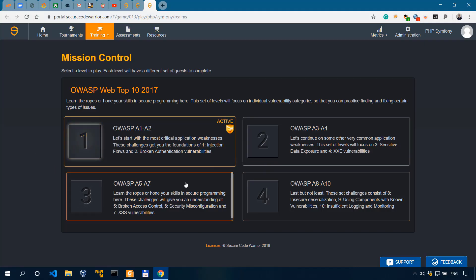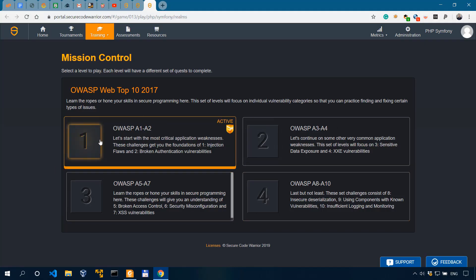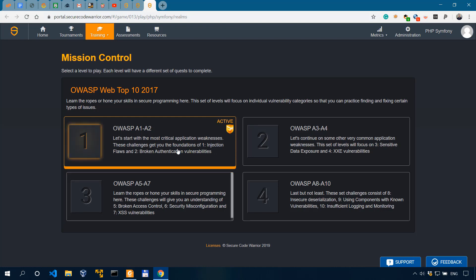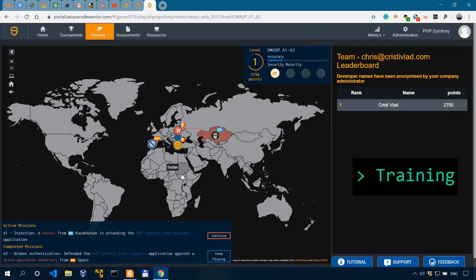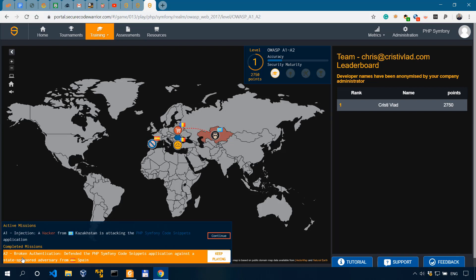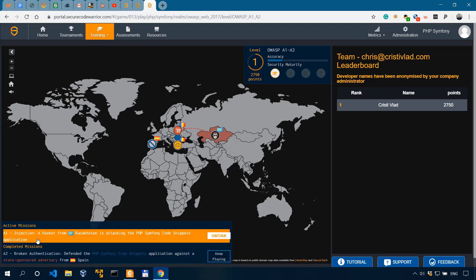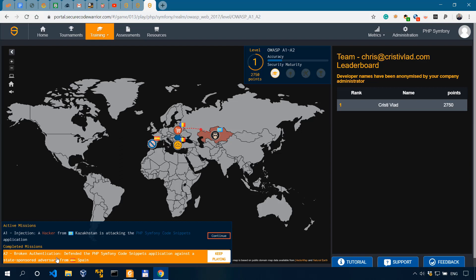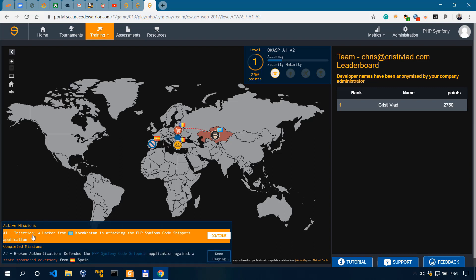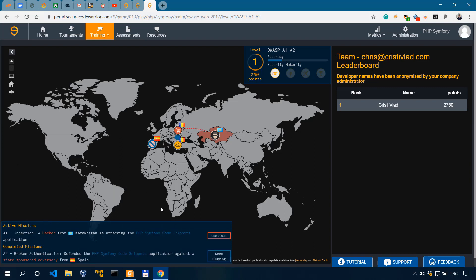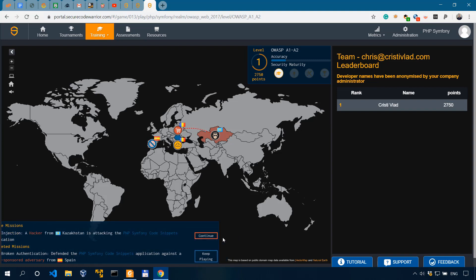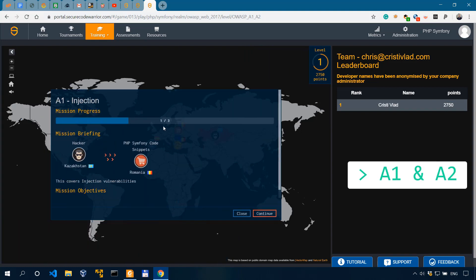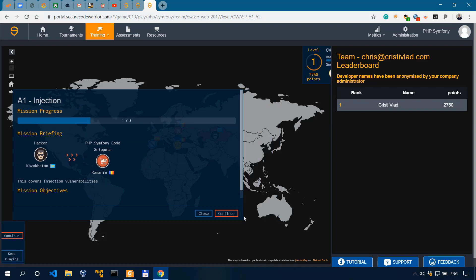For mission control over here, you have the OWASP Top 10 2017, which is broken down into four sections. And this is the one that I'm currently at. As you can see, this is the active one. It focuses on injection flaws and broken authentication vulnerabilities. This is actually the PHP code review, my selected language. And I'm actually testing against A1 and A2, the first two in OWASP Top 10 2017. So, testing for injection and broken authentication. Let me see if I can actually start a new challenge from scratch.